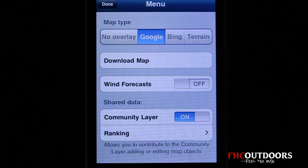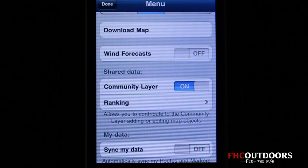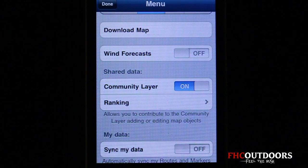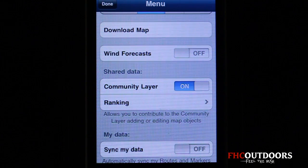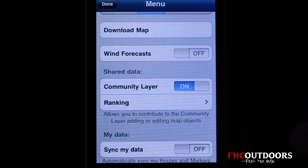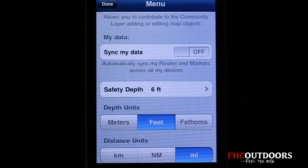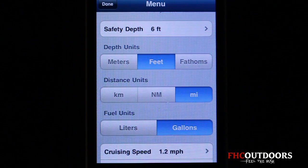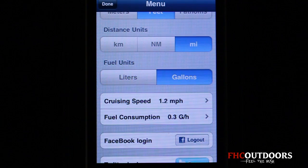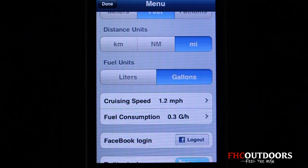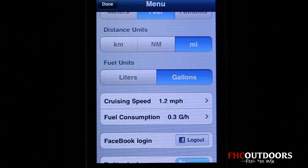Back in the menu settings, you can turn wind forecasts on and off. A big part of Navionics mapping is the Community Layer, where you can add objects — like an underwater hazard on a lake — so that anyone with Community Layer turned on can see and avoid it. You can sync your data, set a safety depth (I currently have it at six feet), and change depth units between meters, feet, and fathoms. Distance units go from kilometers to nautical miles to miles, and fuel units between liters and gallons. You can even set a cruising speed and it will calculate your fuel consumption — very useful for weekend trips.